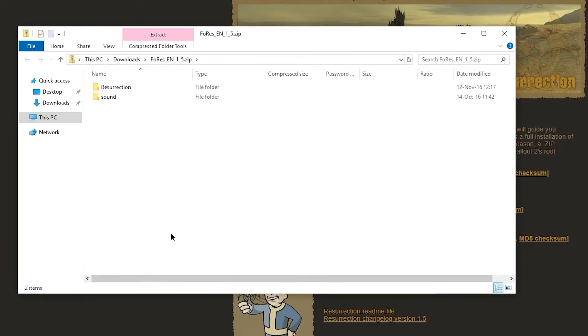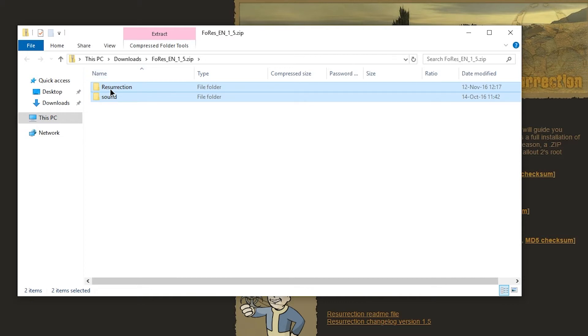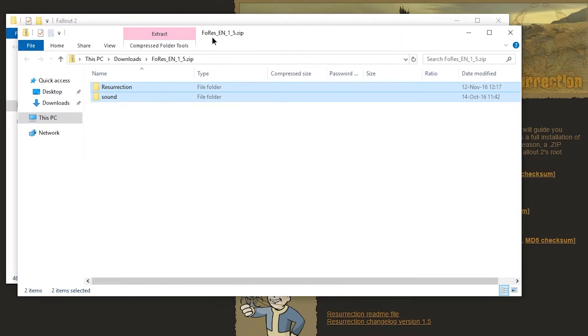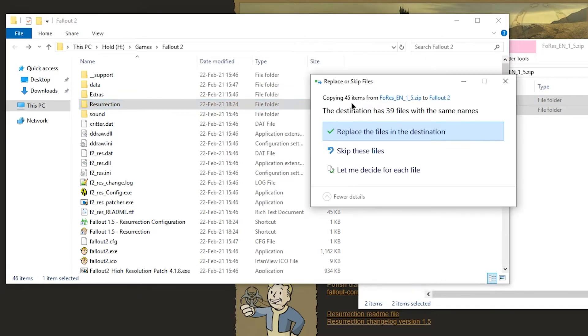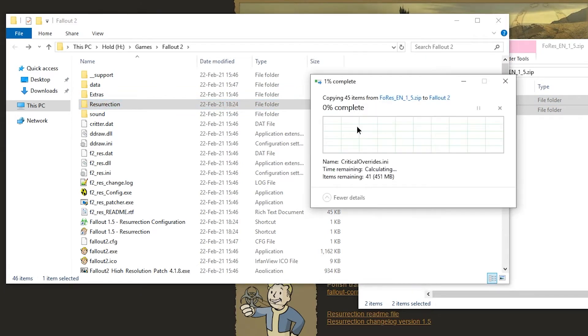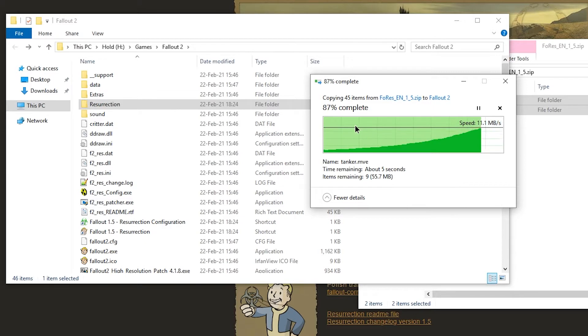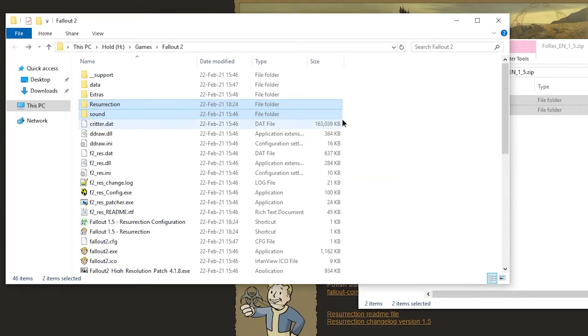If I actually wanted the manual installation, all I would have to do is copy these two folders into the Fallout folder. I'm actually going to do it right here, right now. I'm going to replace all the files, even though it doesn't matter because they should be the same. And if I hadn't used the installer before, resurrection would not exist.